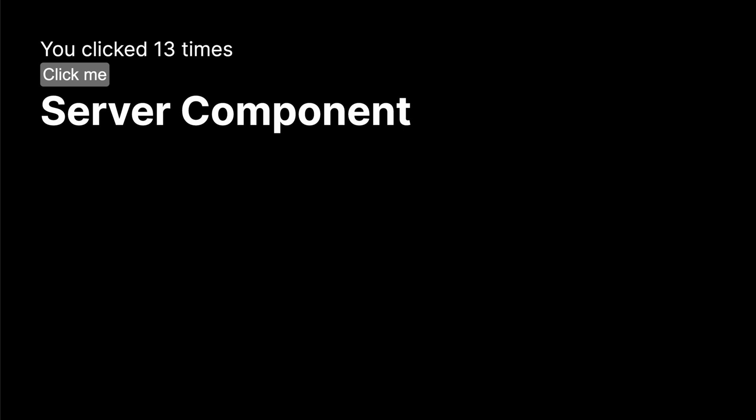And that's basically how you use server and client components in Next.js. By now, you should have a pretty good idea of when you need to use server and client components in your React app. If you found this video helpful, I appreciate a like, and subscribe to my channel for more videos like this to help you become a better web developer. Thanks for watching, and see you next time.